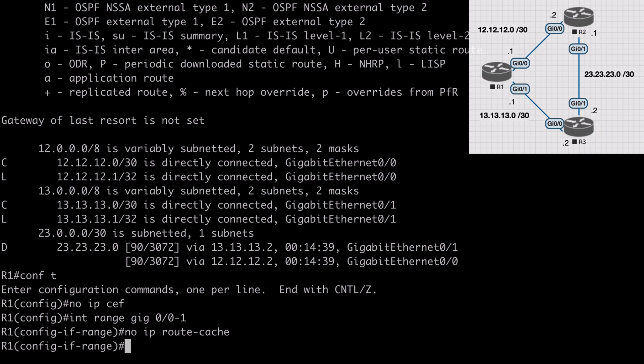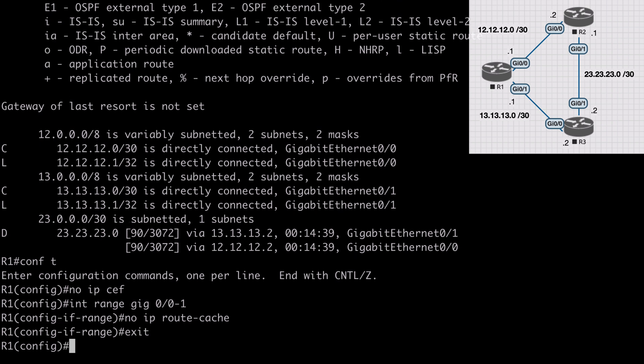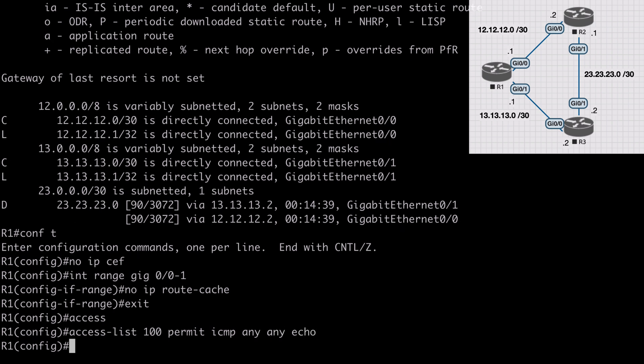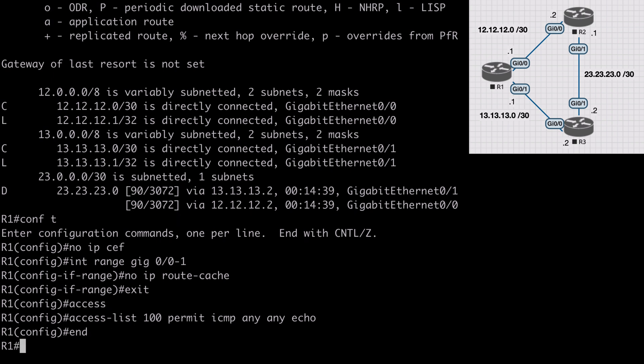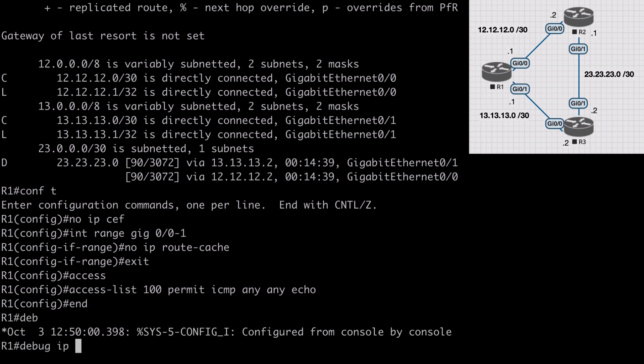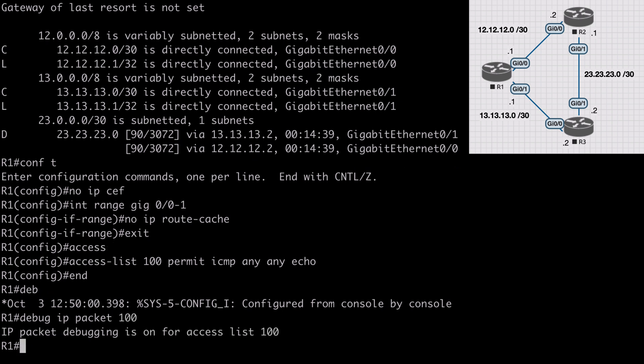To make our debug output less verbose, let's create an access list to identify our ICMP traffic. Access-list 100, permit ICMP any any echo. Now we can enable debugging using this ACL. Debug IP packet 100, and you'll see that IP packet debugging is now on for traffic matched to ACL 100.